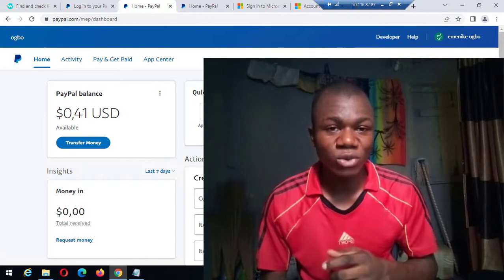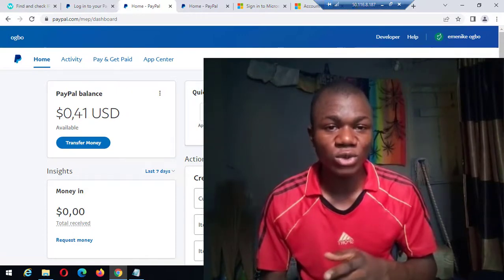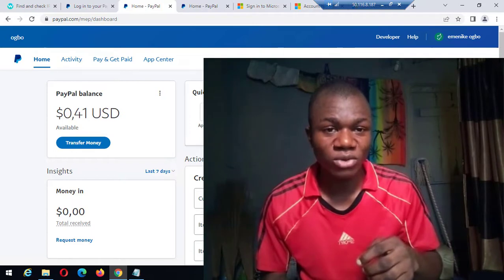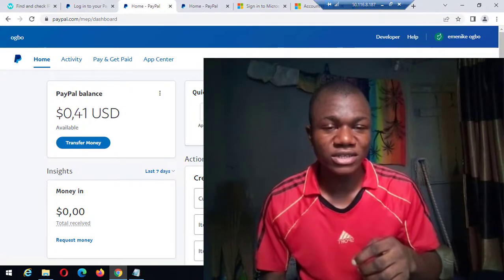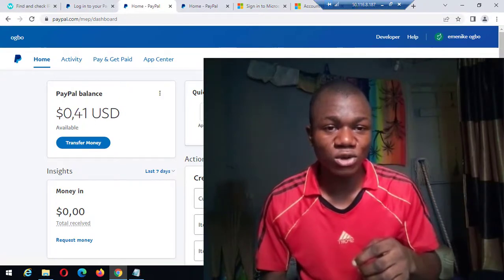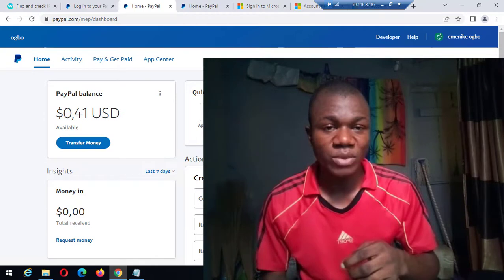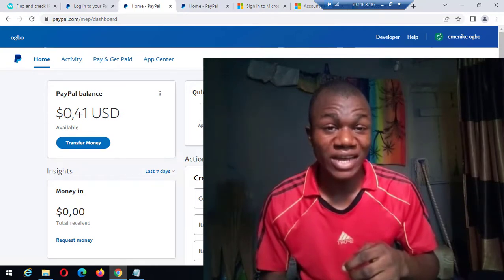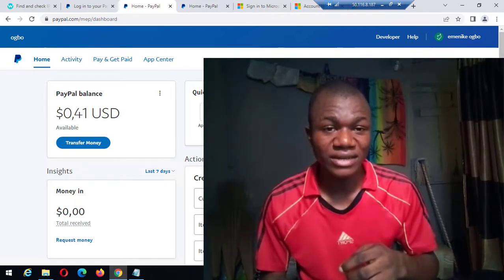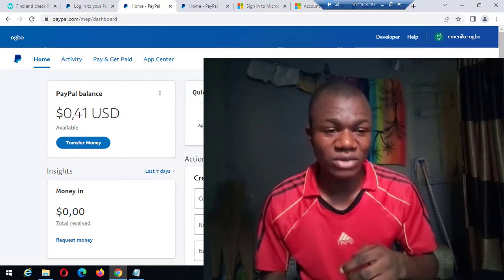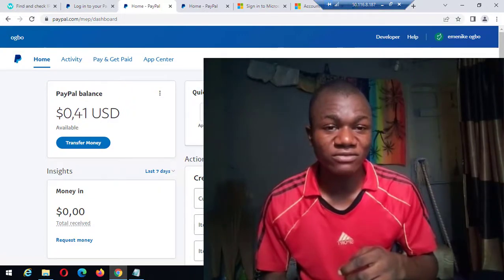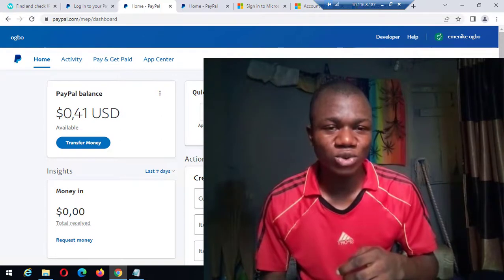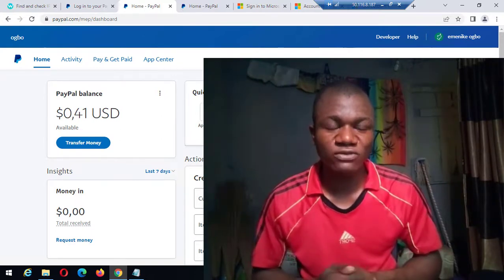Anytime you create a new account and want to send out payments, PayPal will try to confirm the phone number of that country's account. So if you create a new Lesotho account and want to send payments, PayPal will require you to enter a Lesotho phone number, get the code, and confirm it. If you don't have a Lesotho phone number and you have received a payment inside that account, your money will be stuck inside the account.